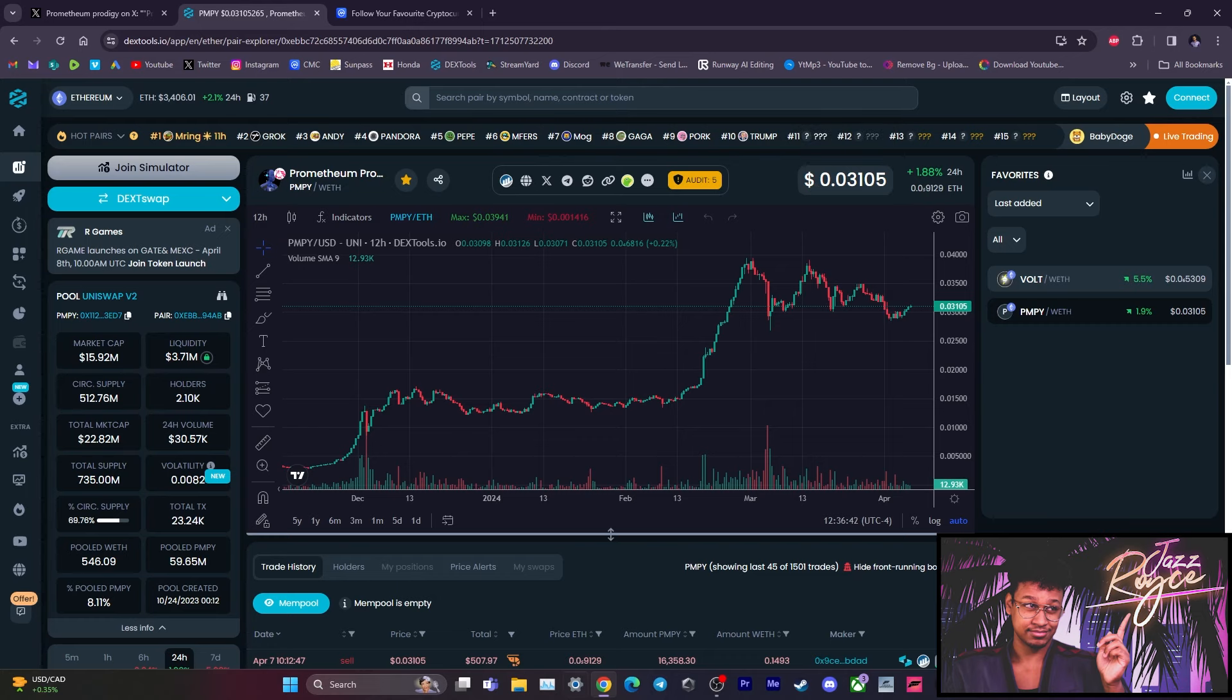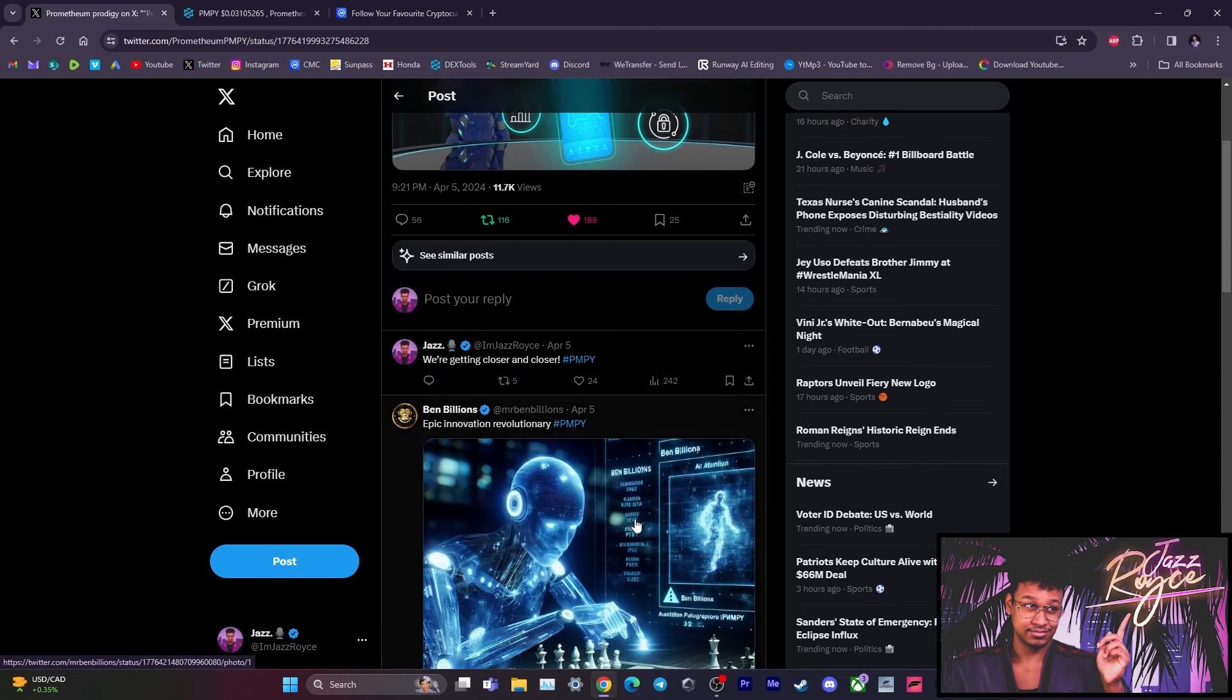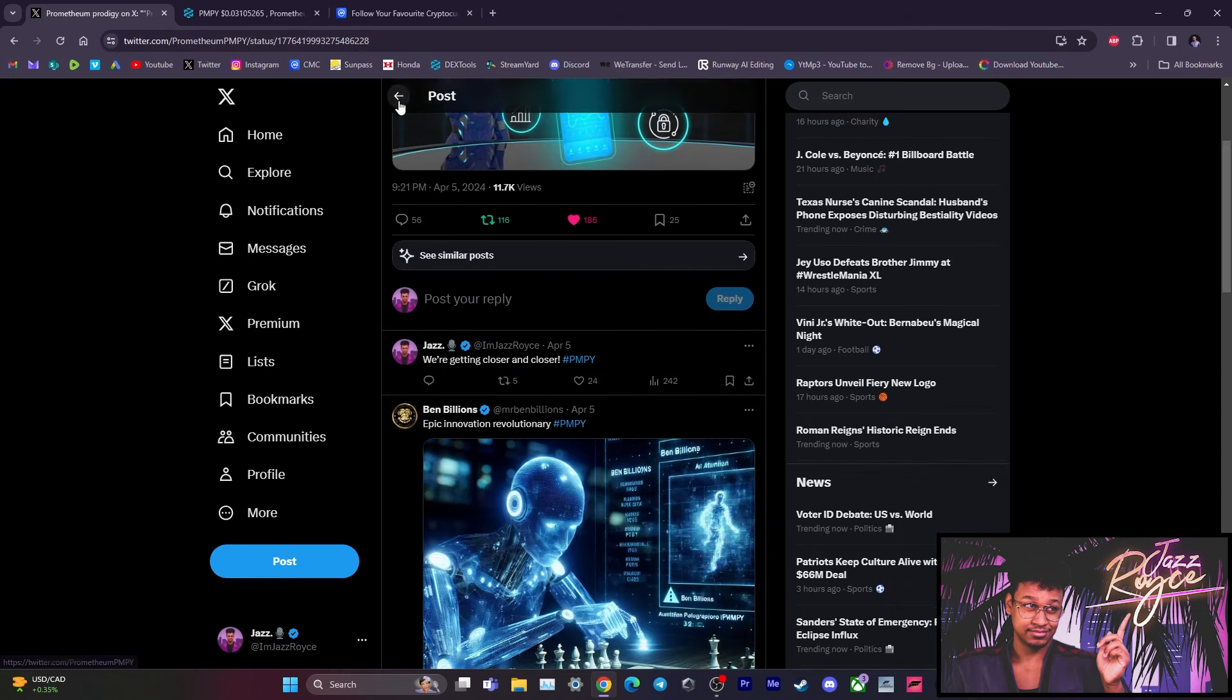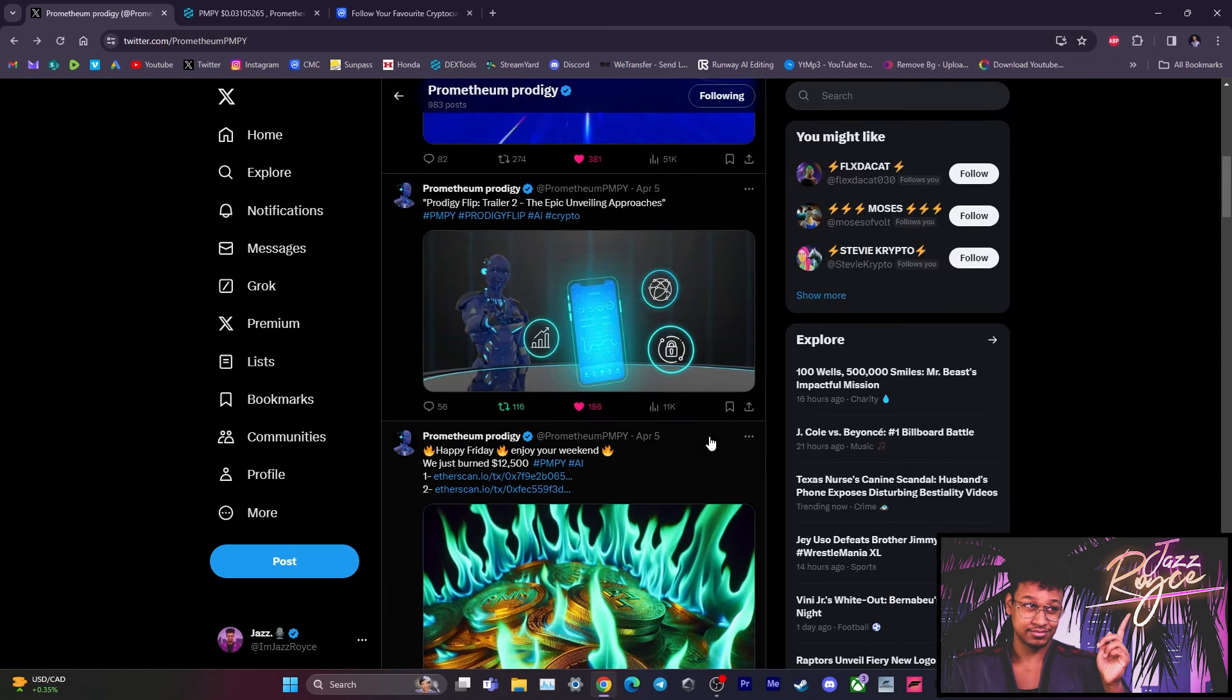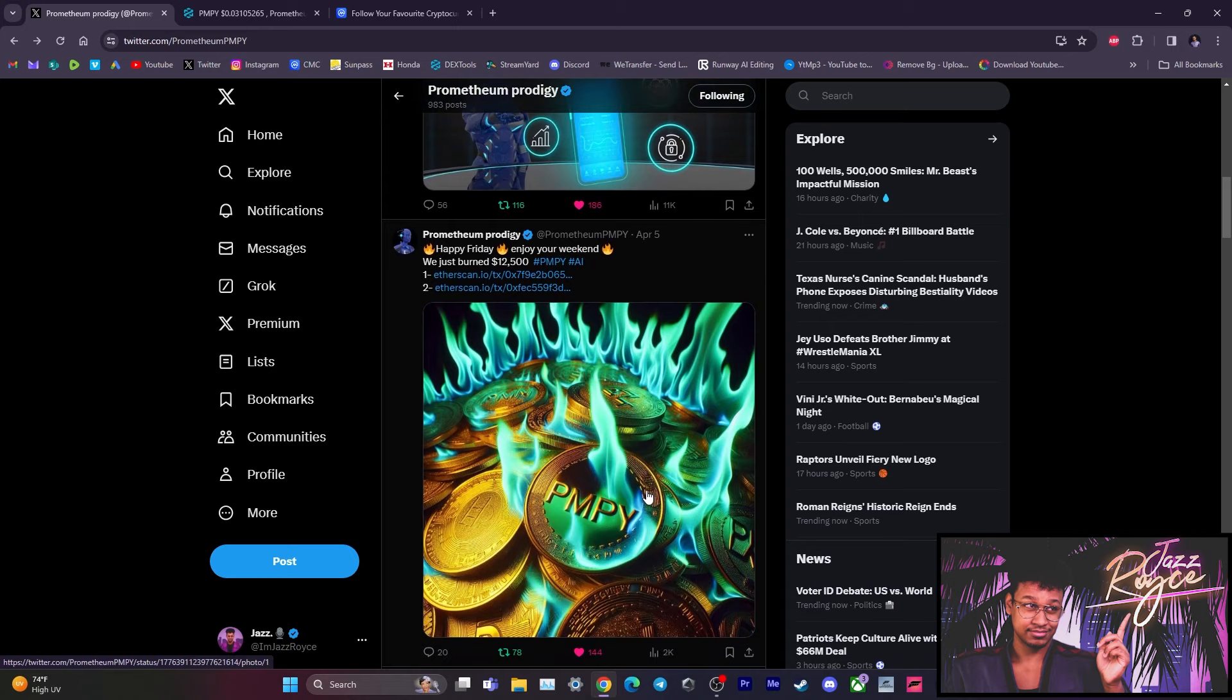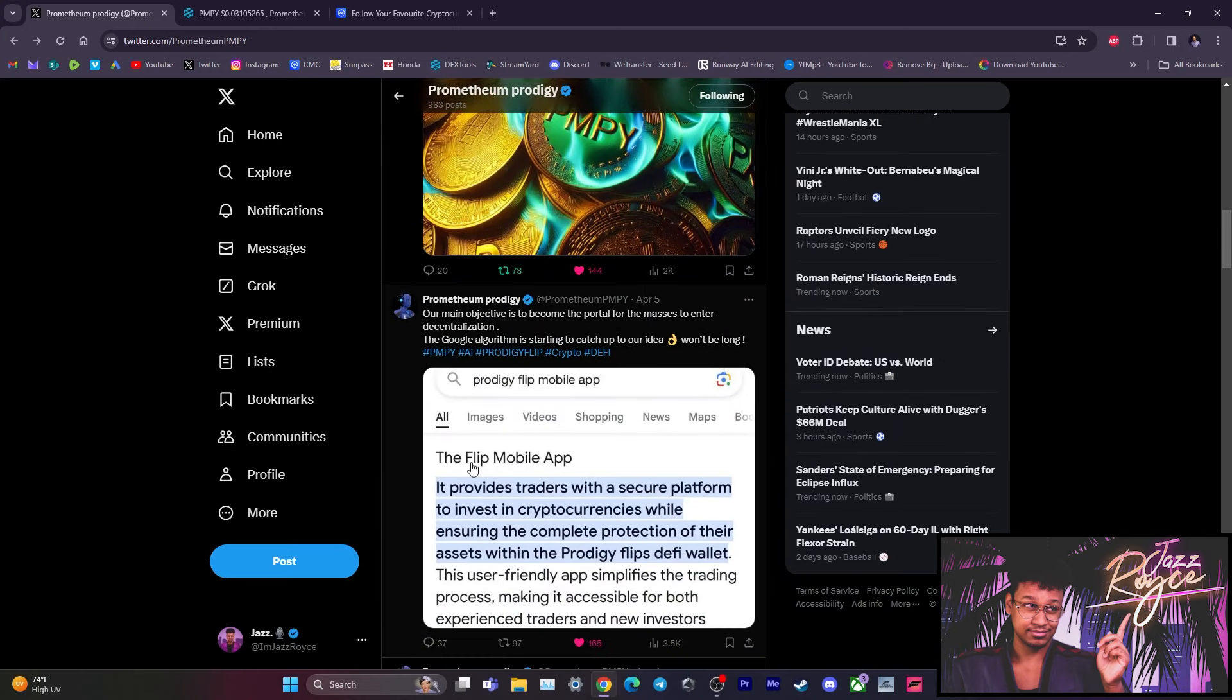So guys, welcome back again. Let's take a look at Prometheum Prodigy. Now as we can see, we've been doing $12,500 burns each time since April has begun. And as you can see, just on Friday was another $12,500 burned, putting our overall circulating supply in just underneath $500 million.